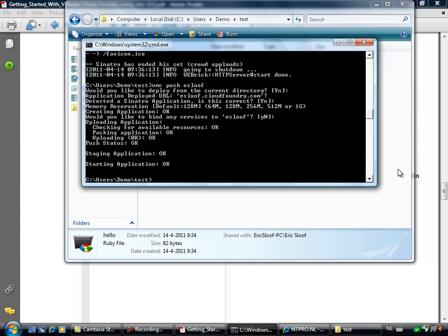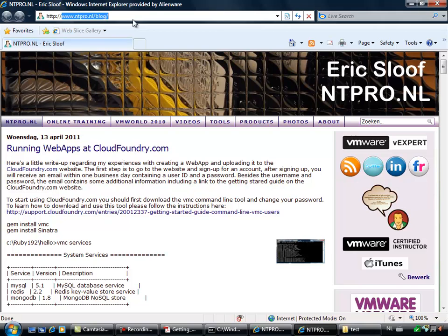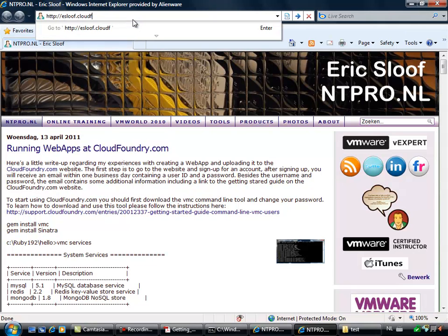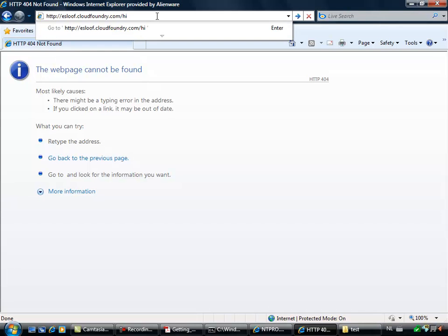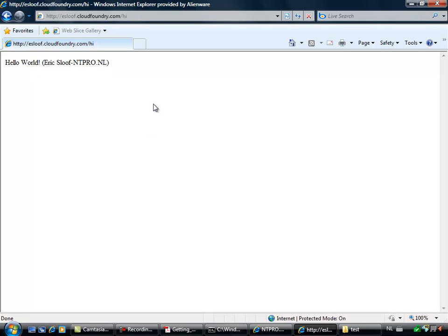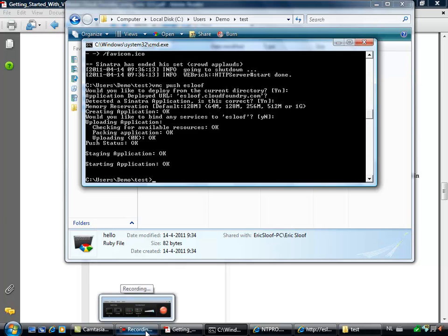My application is started at CloudFoundry. Firing off a new browser and going to eslove.cloudfoundry.com — I get a 404 because I must put in hi after this URL. And there you see — I've uploaded my own web app to CloudFoundry and it's running fine in the cloud. Okay, Eric Slove is signing off. I hope you will get some cool web apps running in the cloud, and I'll be back next time with another great video. Thanks for watching.